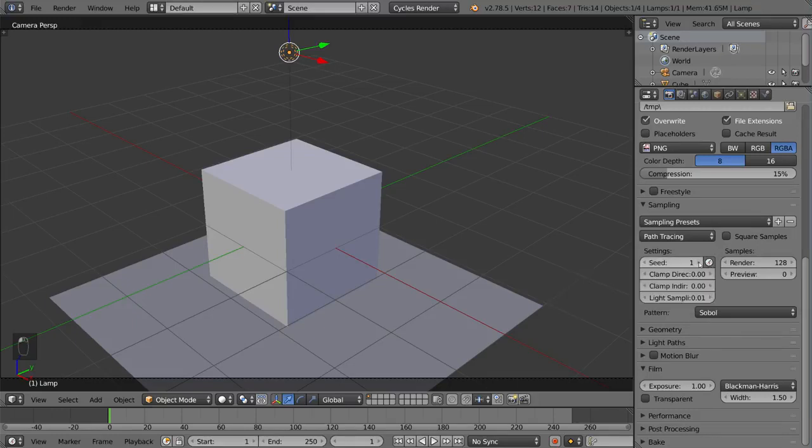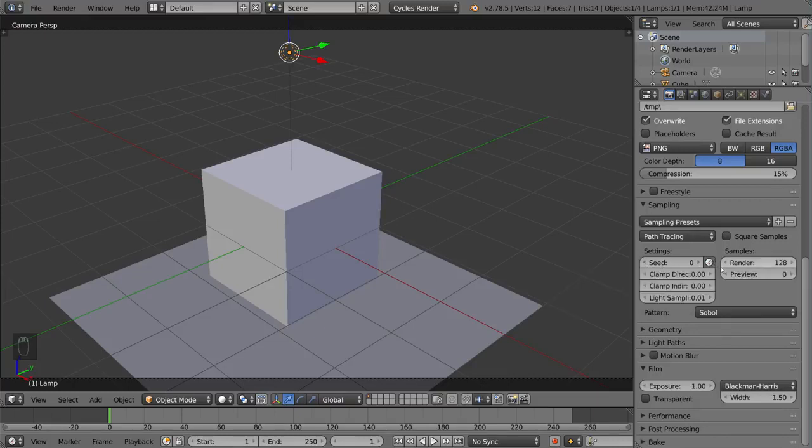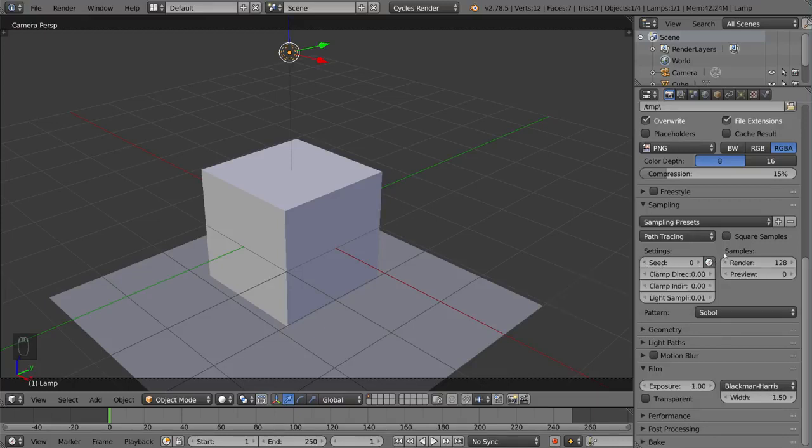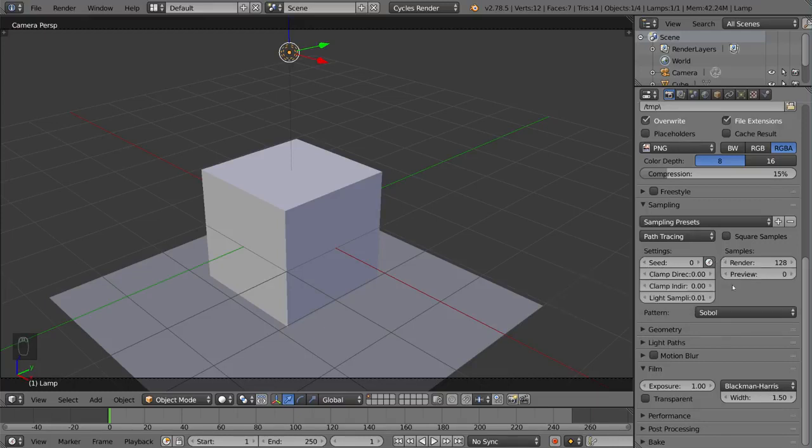You can also manually set the seed value. If you're just doing a still frame, this is typically a pretty good idea. But for the most part when you're doing an animation, you just want to click this time button and it'll animate the seed per frame. So that's pretty helpful.